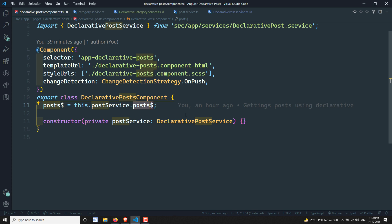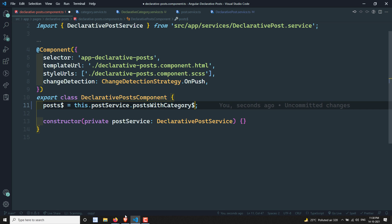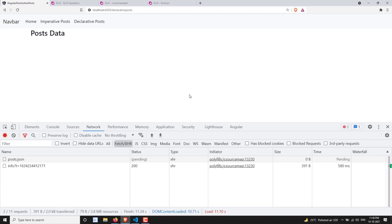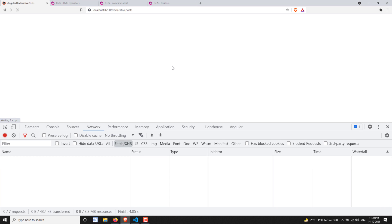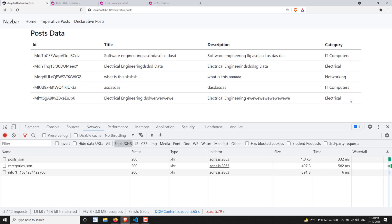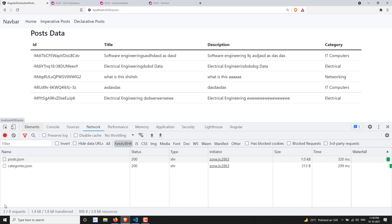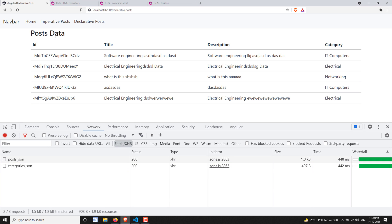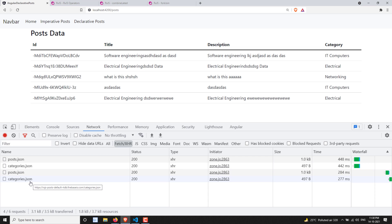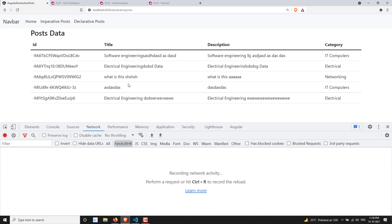Now in the declarative posts component, instead of using post, we can use postsWithCategory. Let's see what the output looks like. After refreshing, we can see in the declarative posts view we are able to get the categories with the posts.